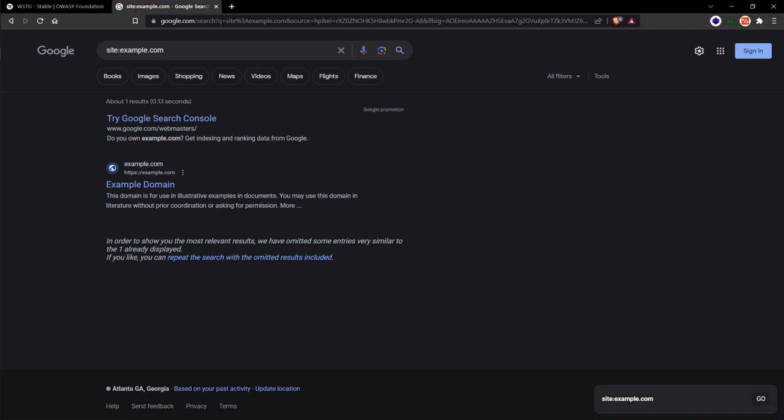By analyzing the search results, we can look for any unintended information leakage such as email addresses, private directories, or sensitive documents. Using this dork specifically, we can identify anything that Google has indexed that could lead to potential information leakage. This is the main dork to basically tell Google to search within this site.